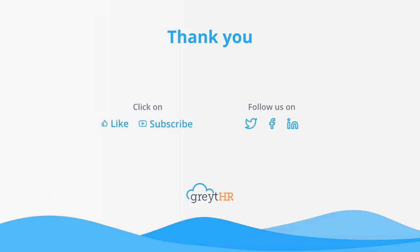With that, we come to an end. Please remember to like and subscribe to this channel to get updates about our upcoming videos.